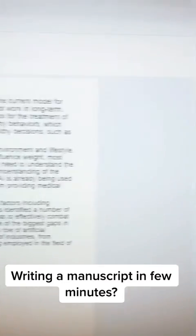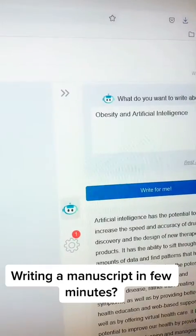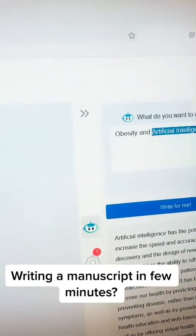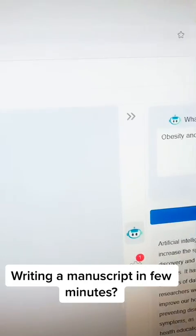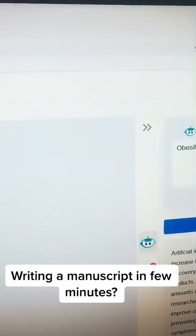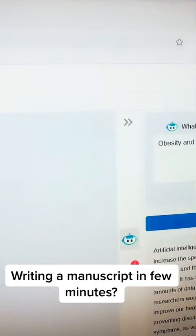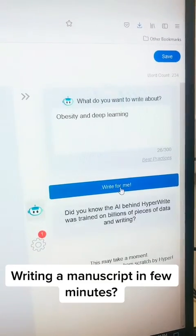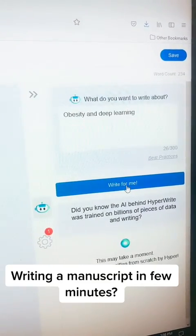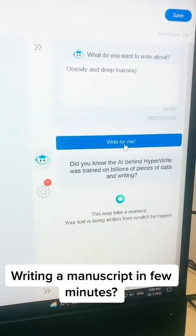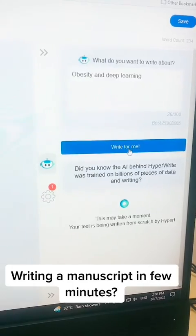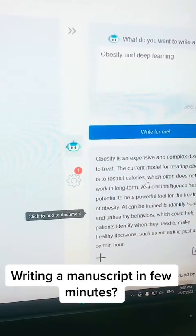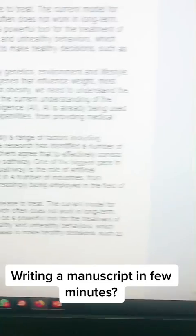Similarly, you can add more details — you can write another title. For example, if we want to add a section on 'deep learning,' we type that in and click 'Write for Me.' Here we go — we get all the content about deep learning, and we can add this part to our document accordingly.